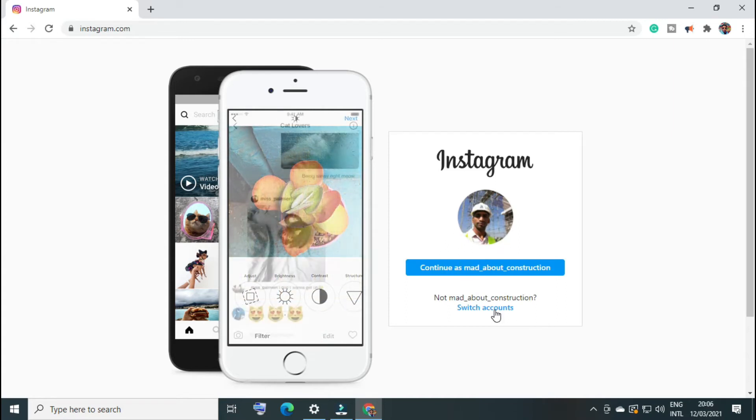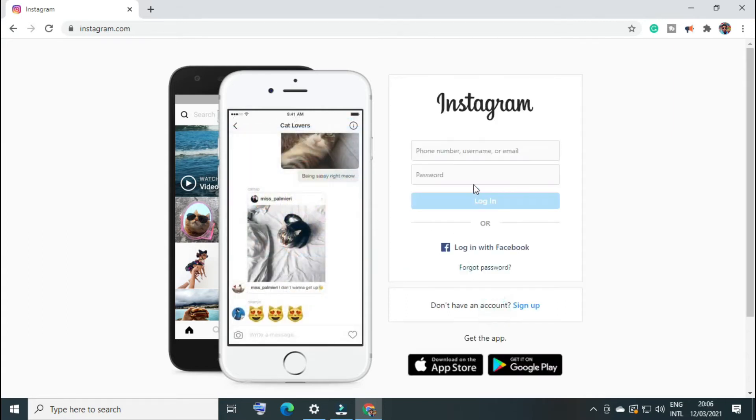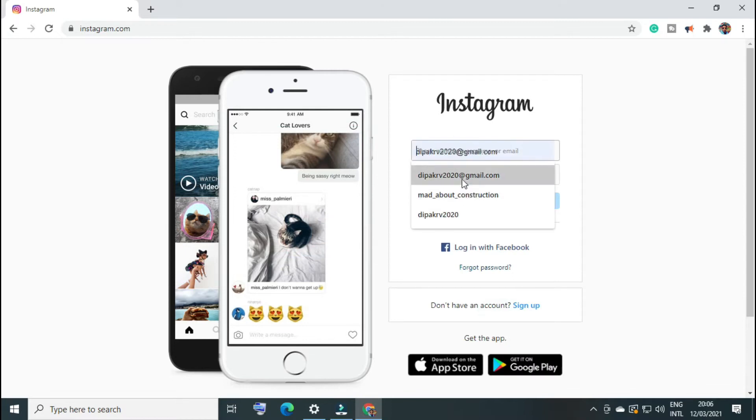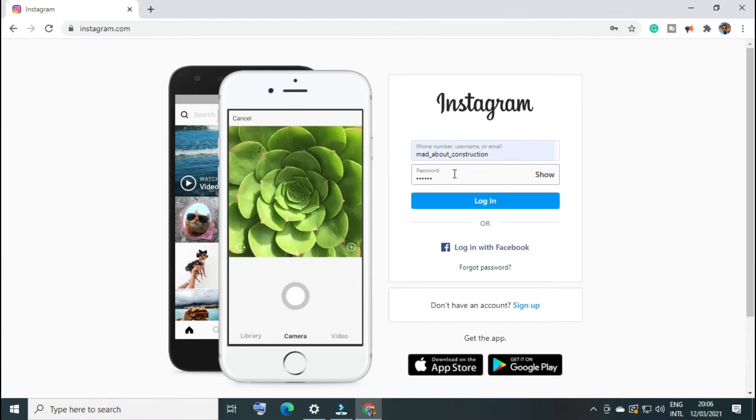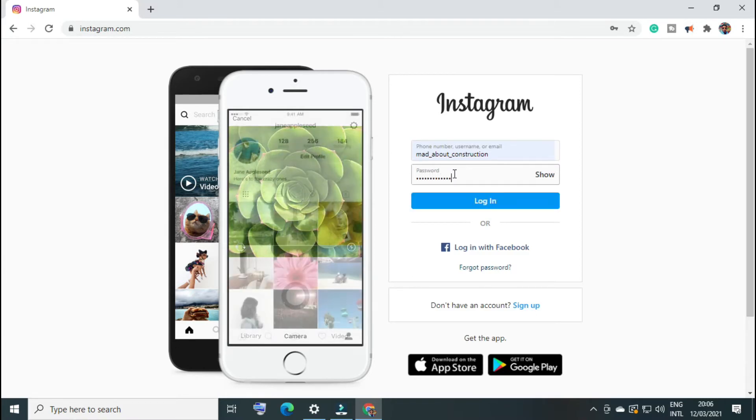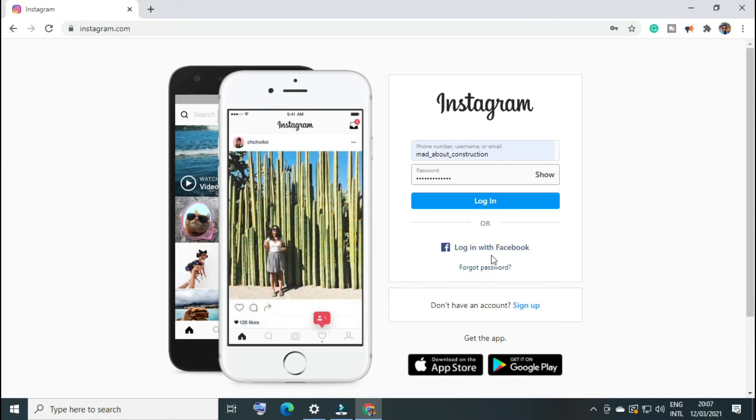So here I am logging into my account 'made about construction.' I insert my password and then login. But if you don't have an account, you can login with Facebook.